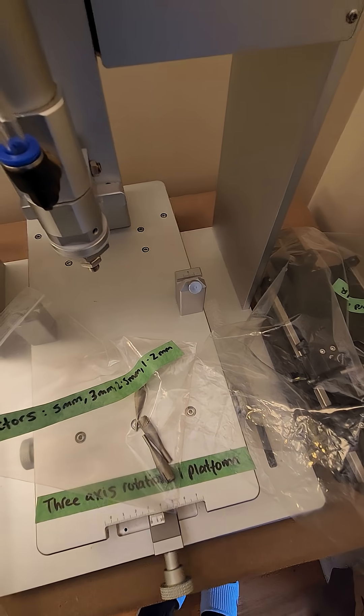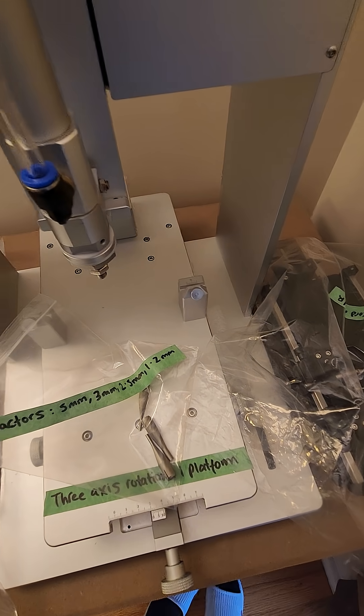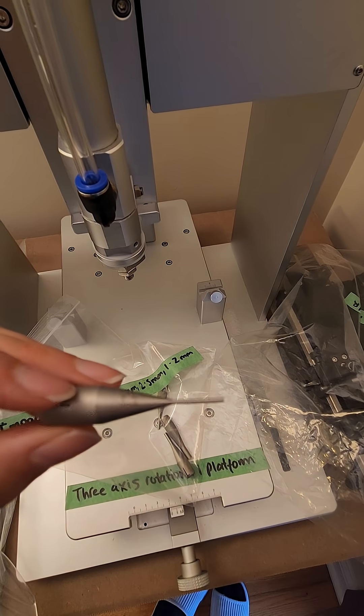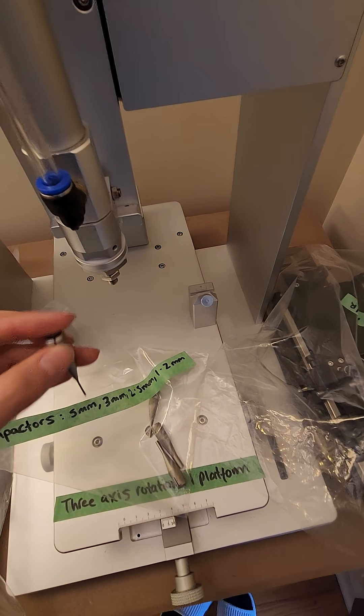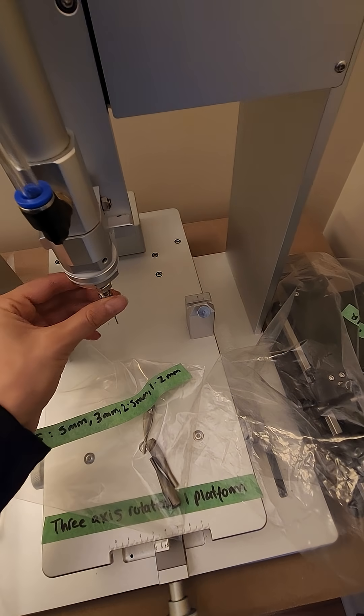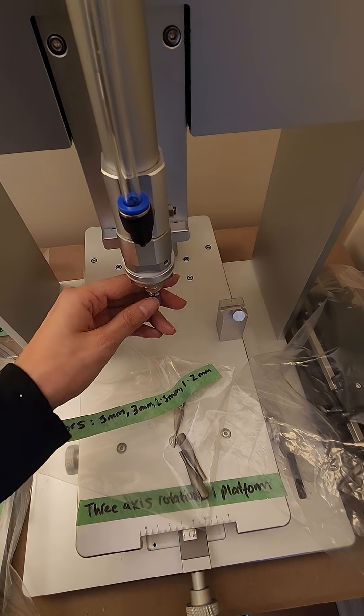Then you simply screw this into the impactor head anti-clockwise like that.